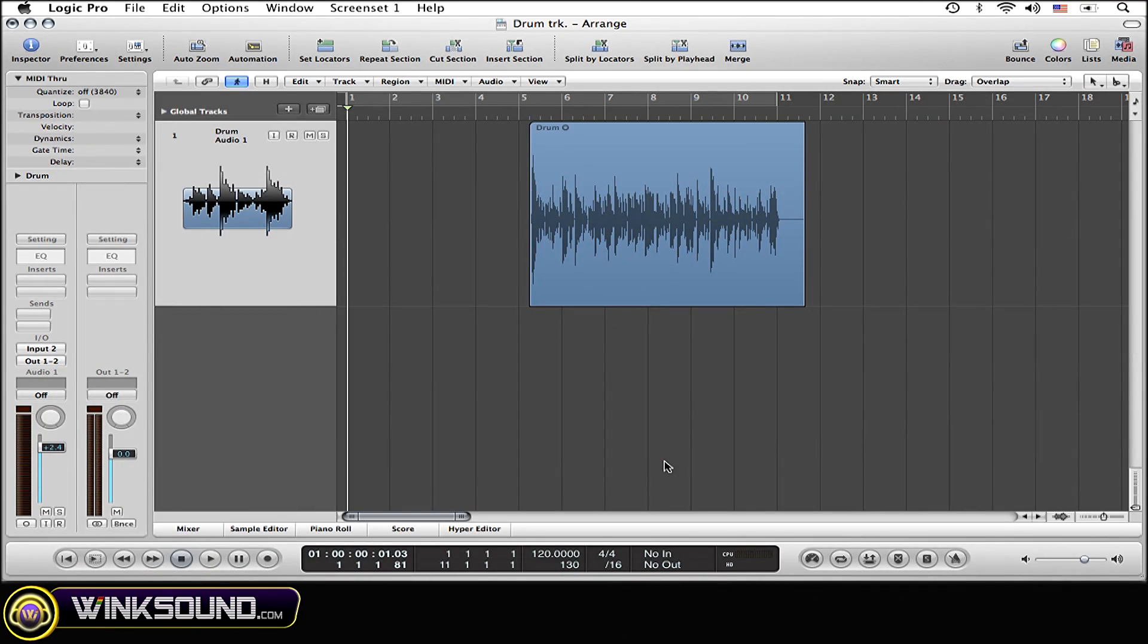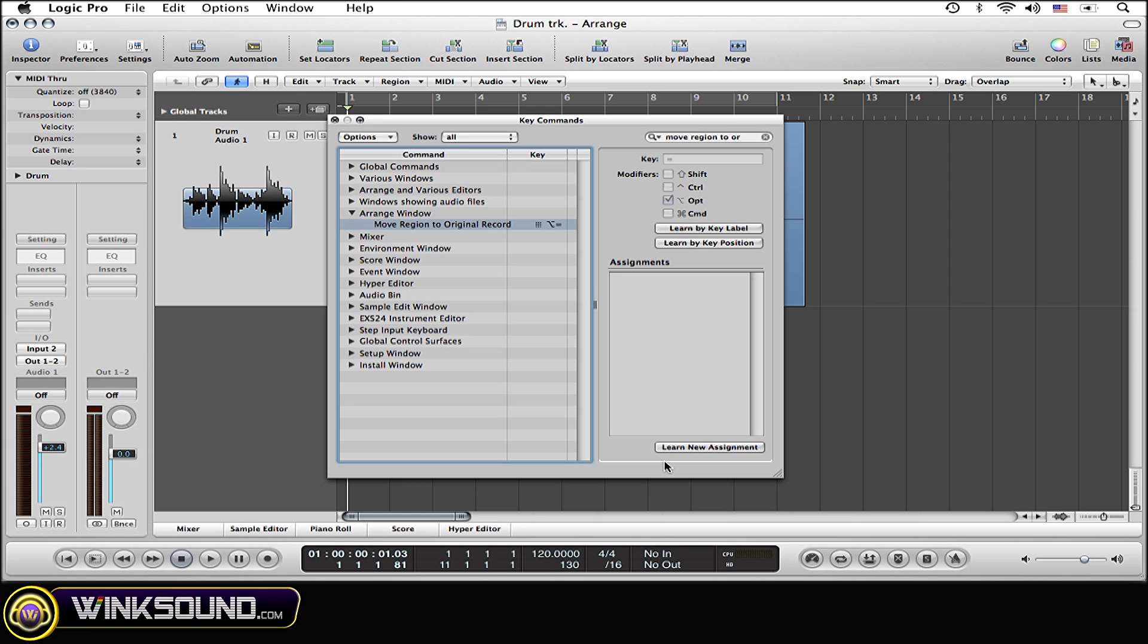First thing that you're going to want to do is set up a key command for this function. To do so, you're going to need to open up the key command window by hitting its key command, which is Option K. So simply hit that and the window is going to pop right up.